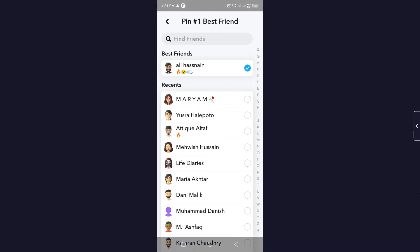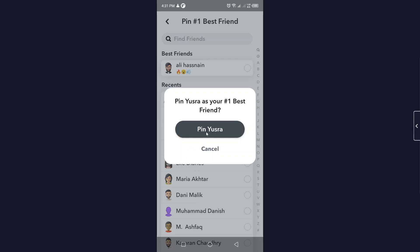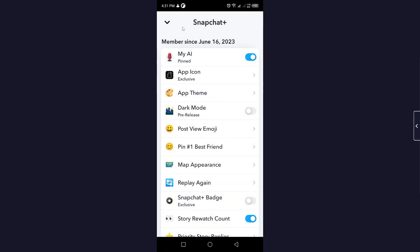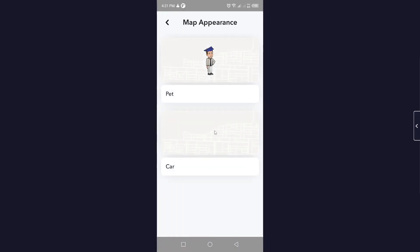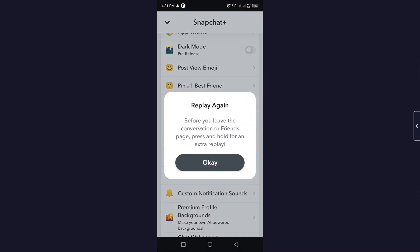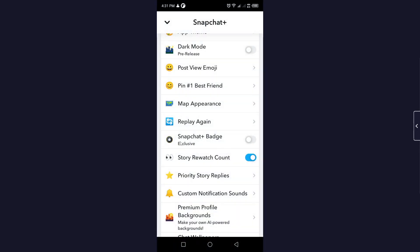You have the option to pin your best friend. Simply select any of your best friends and click on 'Pin.' For Map Appearance, you can change the map appearance from here, though it is currently not available in my country. Reply Again is another option — before you leave a conversation or friends page, press and hold for an extra reply.